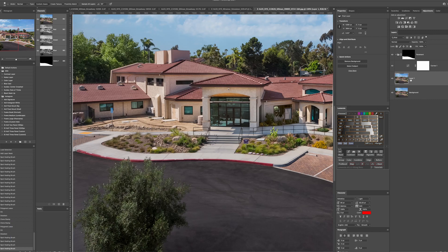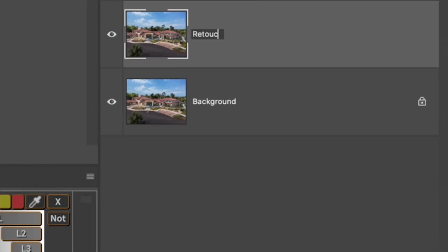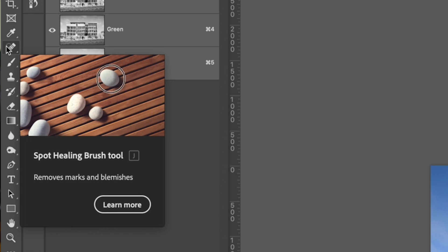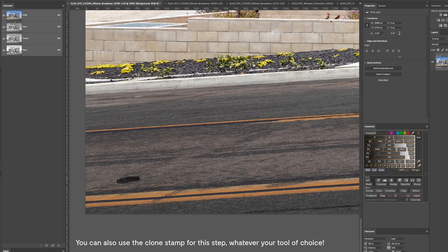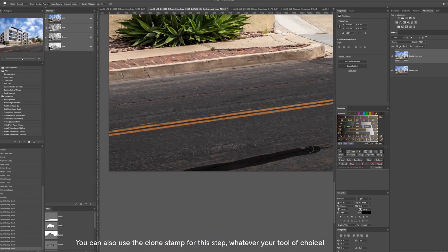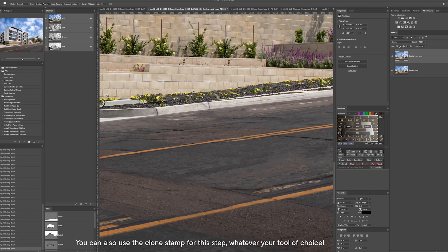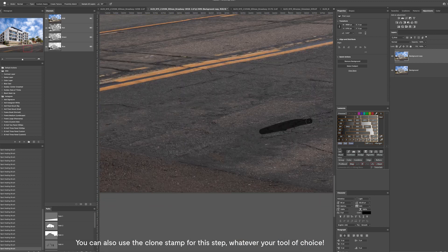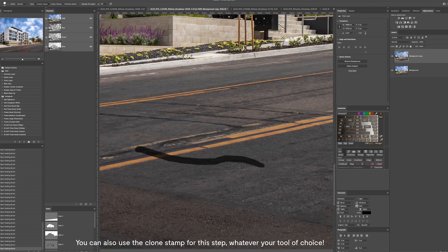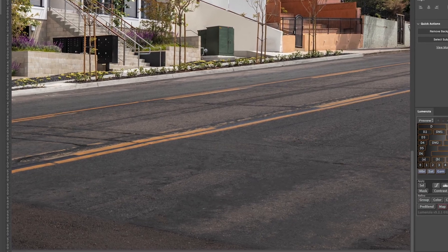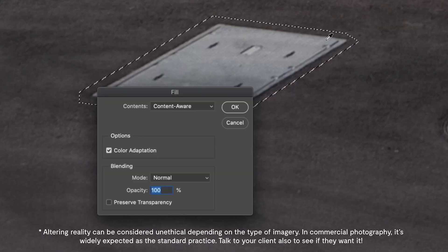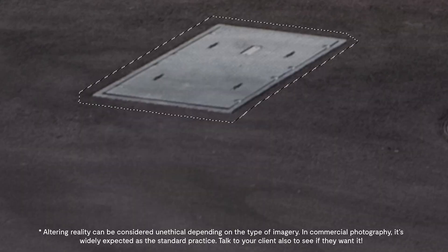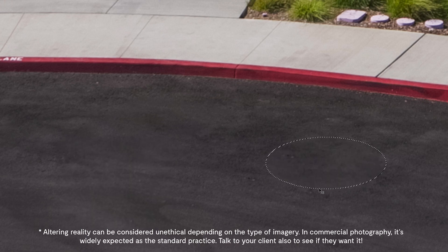Start by opening your file and duplicating the background layer for retouching. First use the spot healing brush tool to zip around and get rid of any of the really obvious distracting cracks, potholes, paint marks, starting with some more general cleanup here. Use the content aware fill tool to remove any larger items like sewer caps.